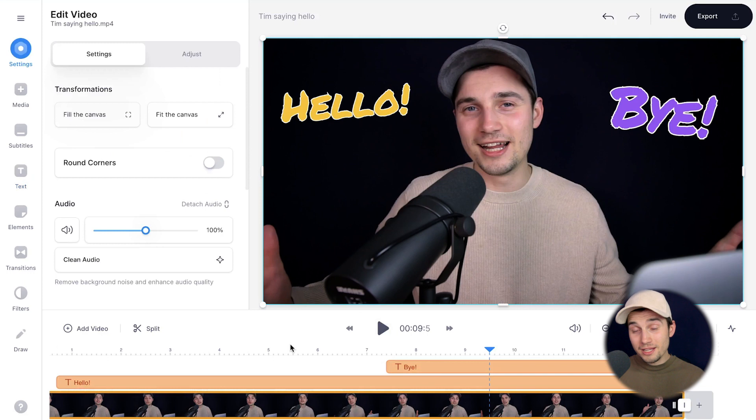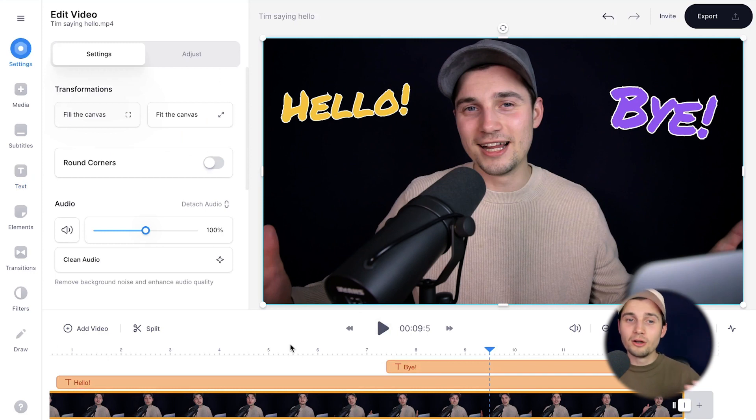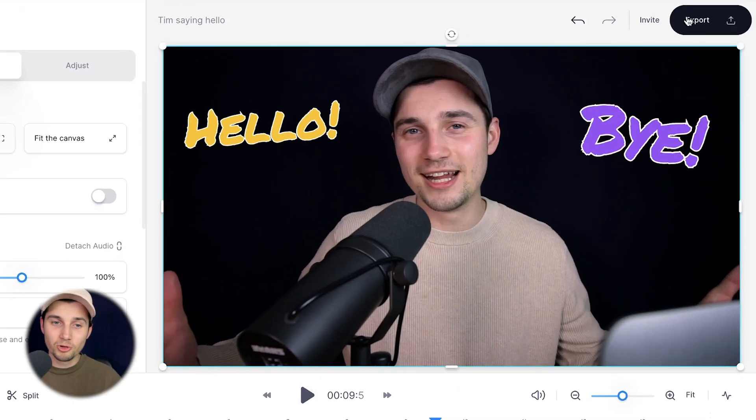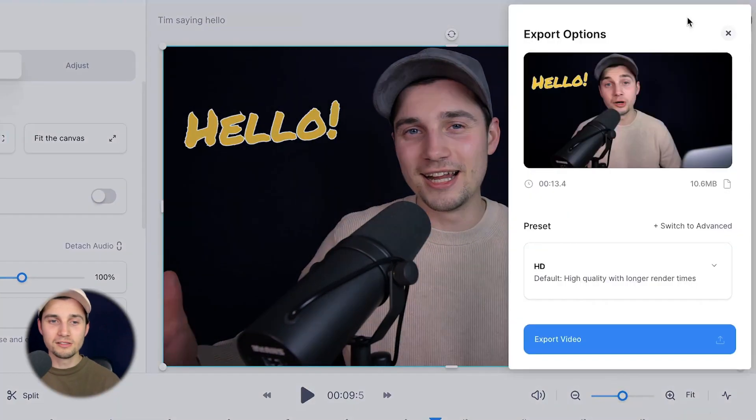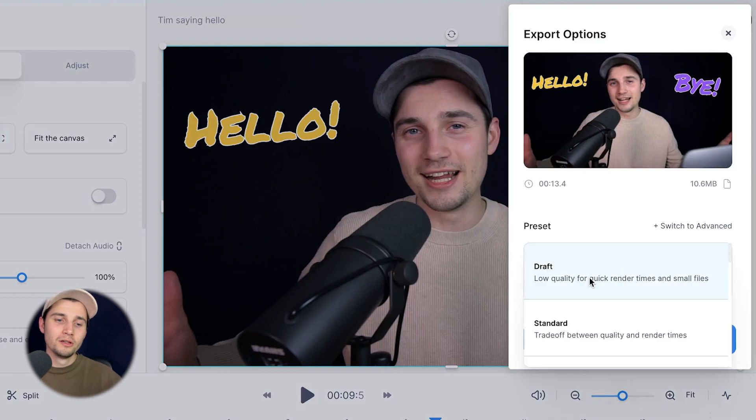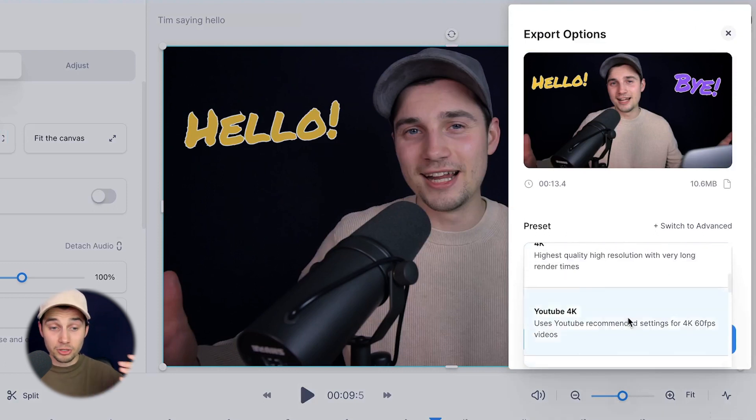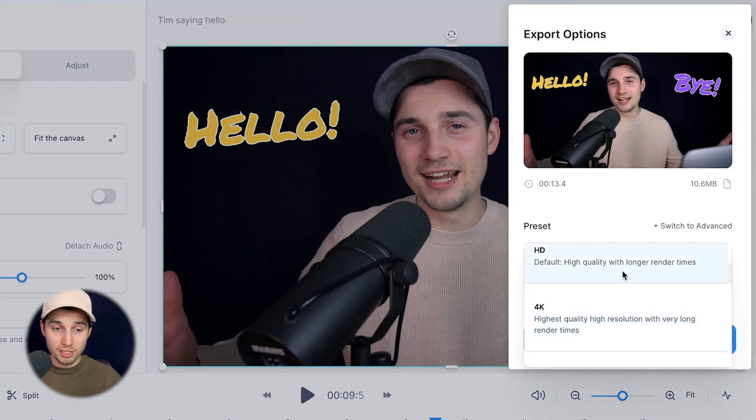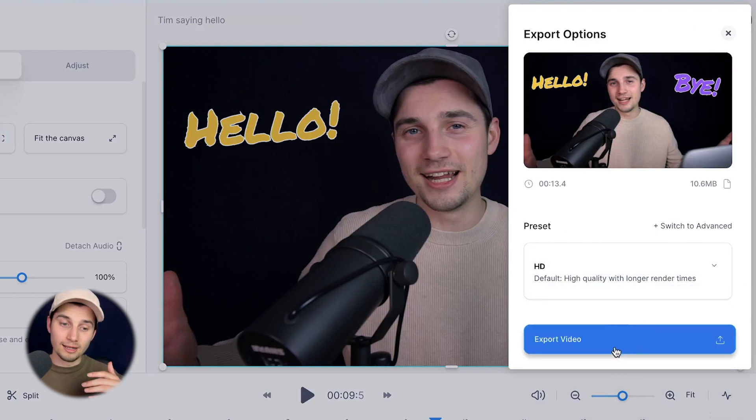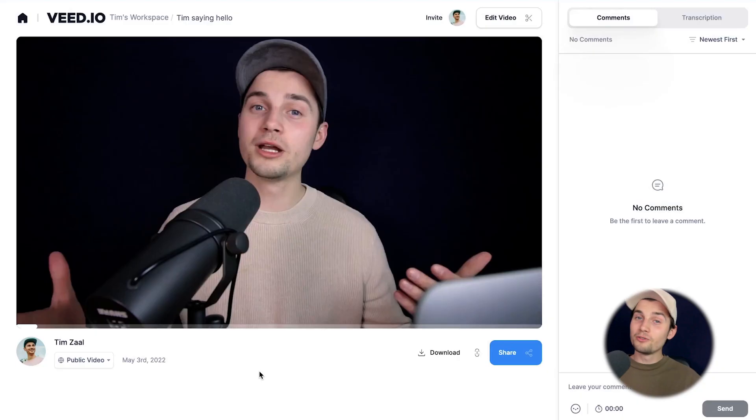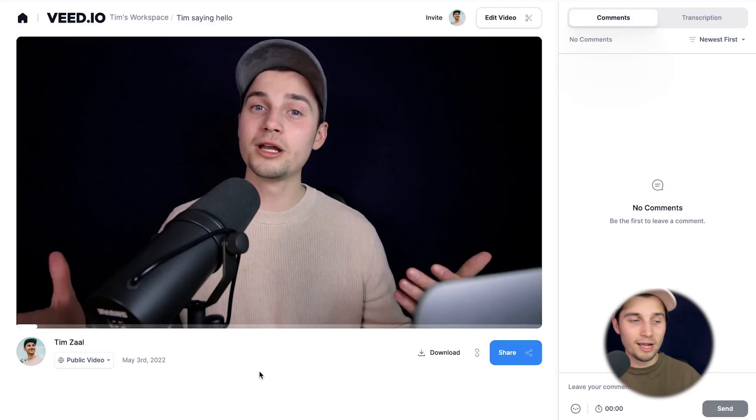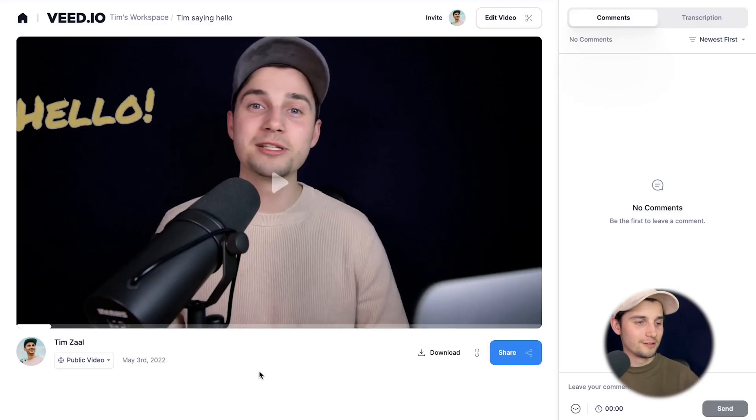So that's how you easily add text to your video. Now, if you want to export your video, head over to the export button in the right top corner, choose your preferred render settings. I'm going to choose HD for now and click on export video. And after the video is rendered, you can watch the video back on the left.